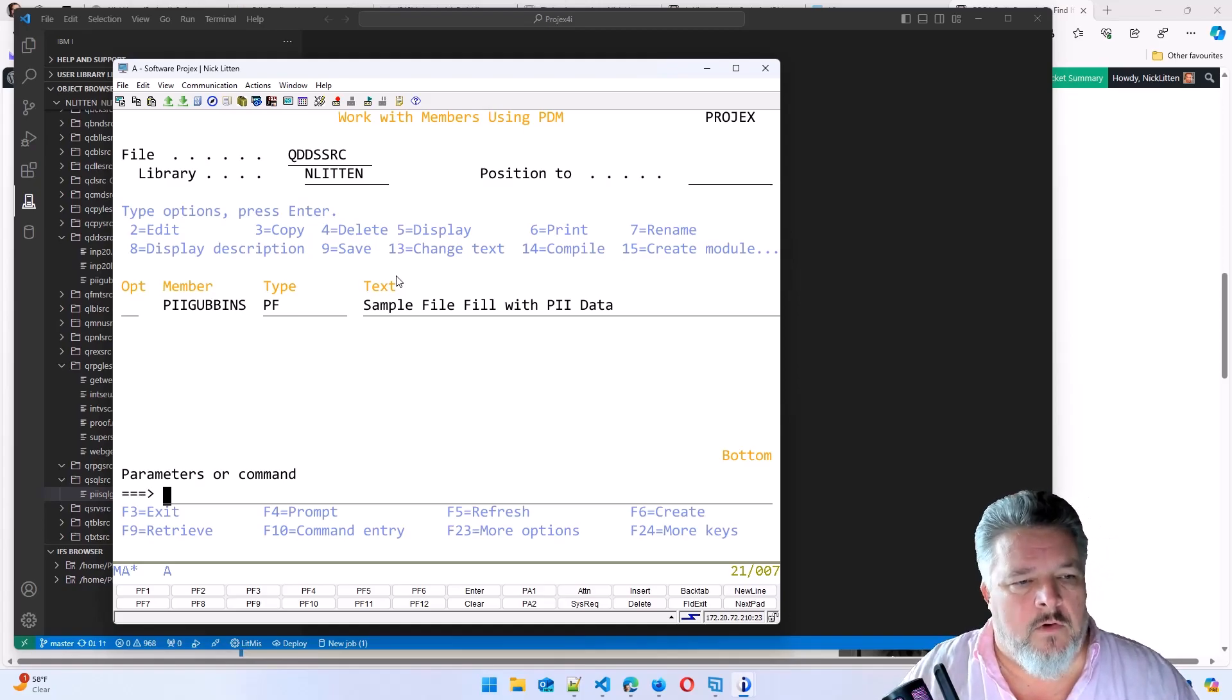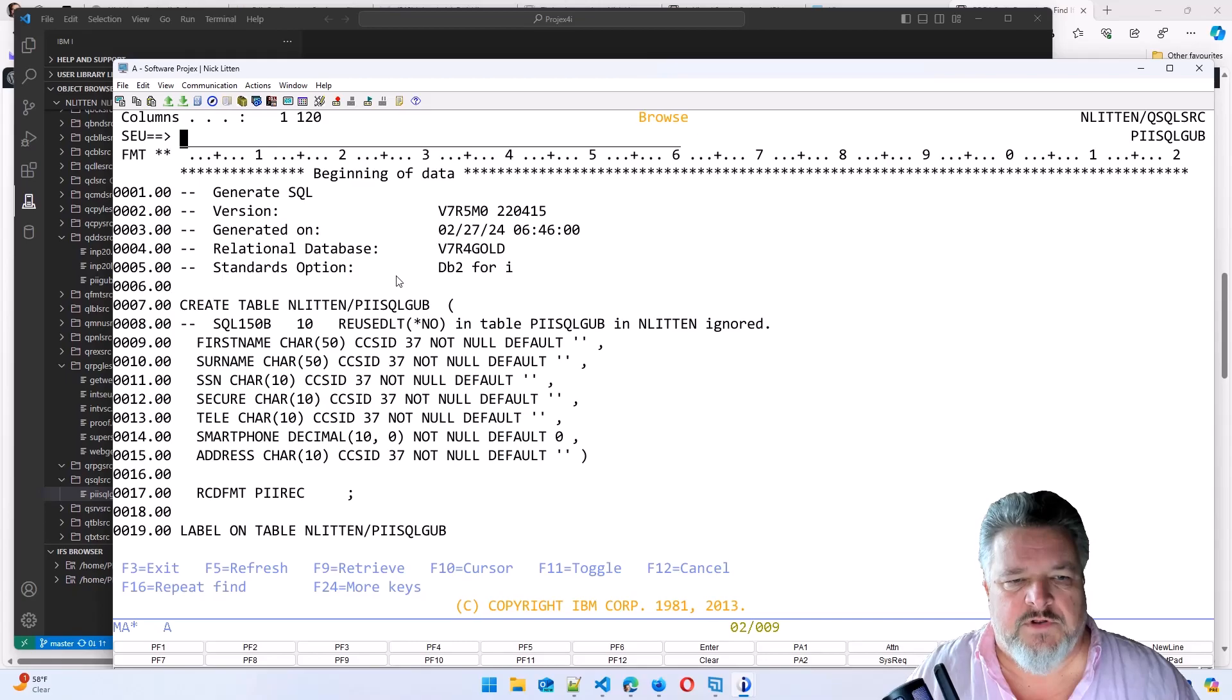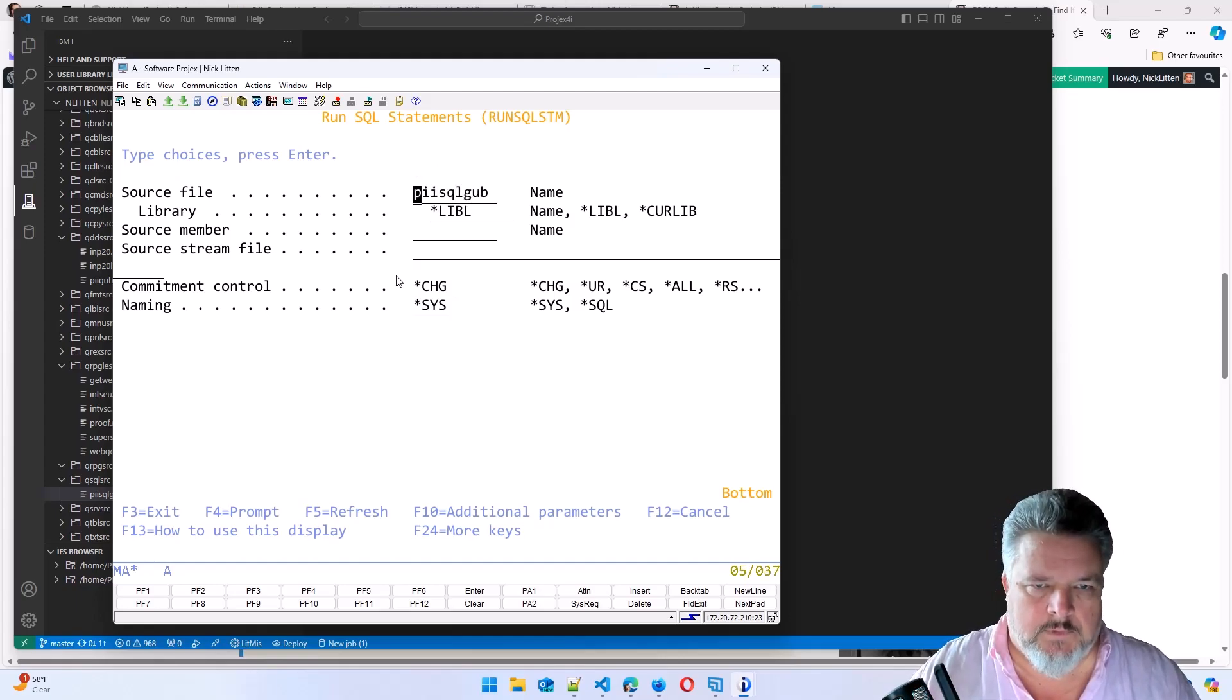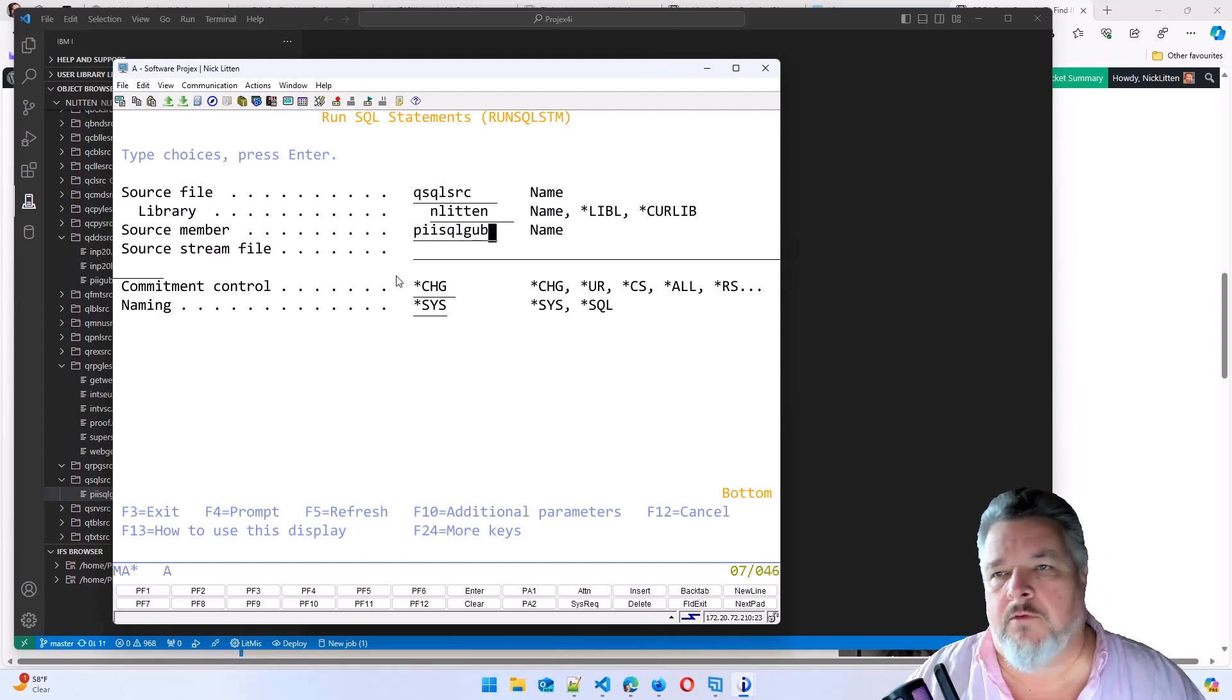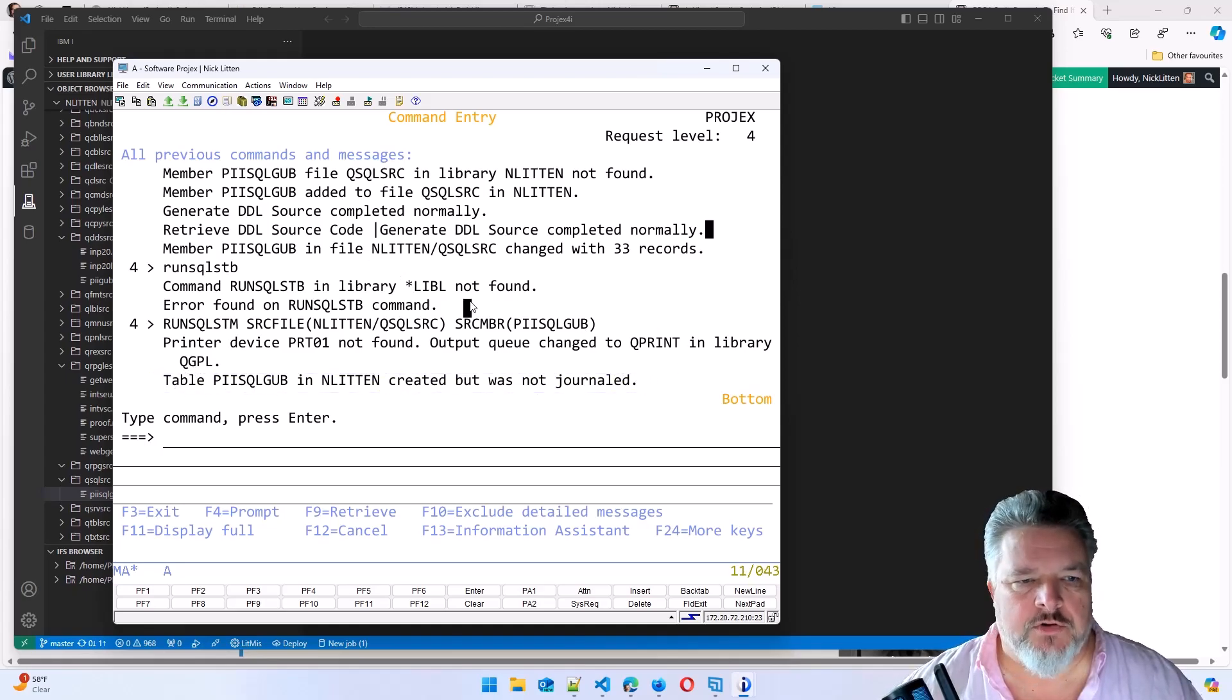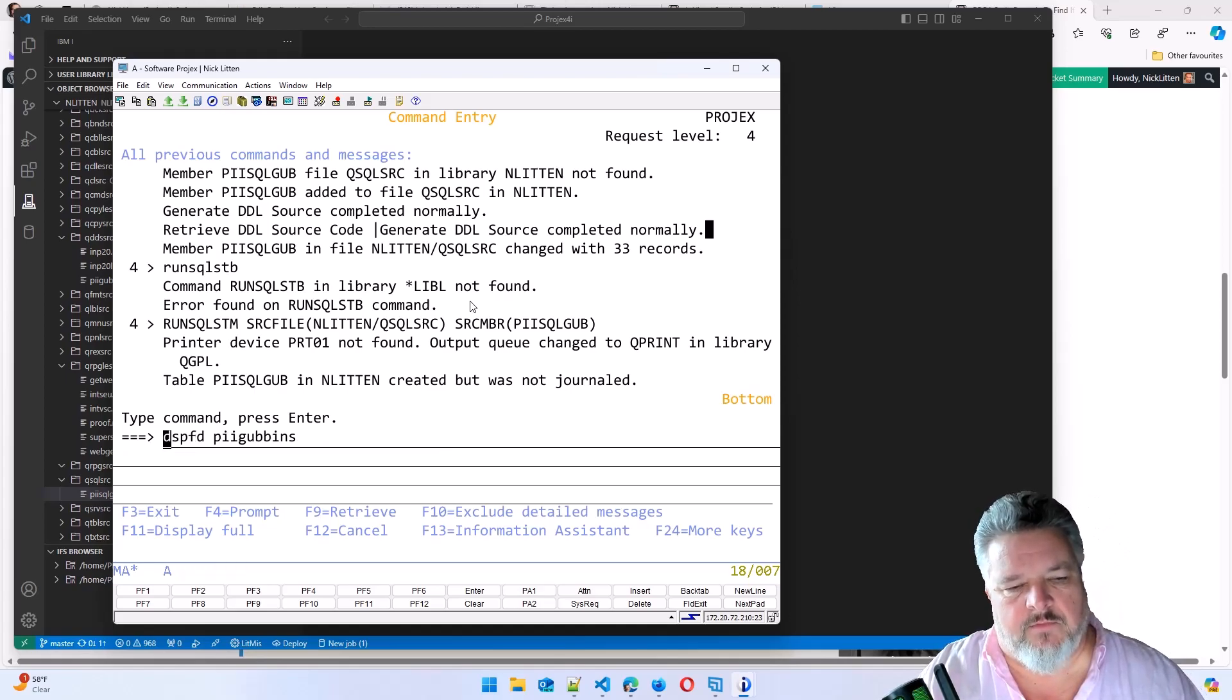So I've created piisqlgubbins in my library. If I look at qsqlsource, here's this statement we just did. So let me just run this statement. So if I just do a run SQL statement, it's piisqlgub. It's qsqlsource in Litten and the member is piisqlgub. So this will run all of those source member statements. It tells you table created but was not journaled.